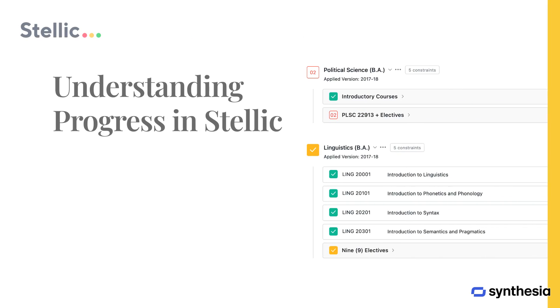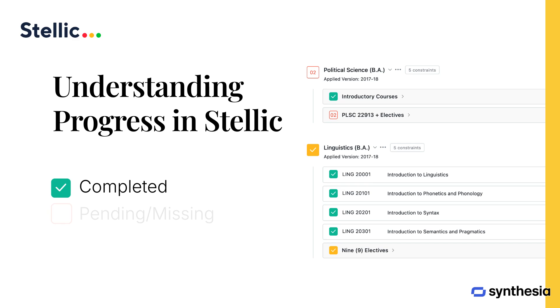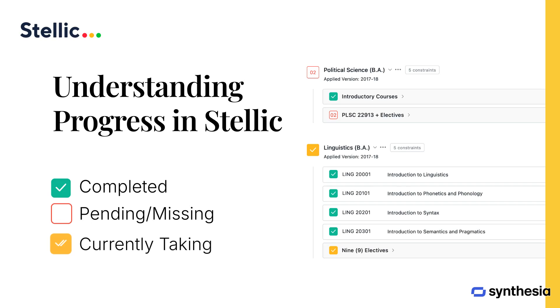Progress symbols in STELIC help you understand your status. A green check mark indicates completion, while a red box shows pending requirements. Yellow check marks represent courses in progress or planned.